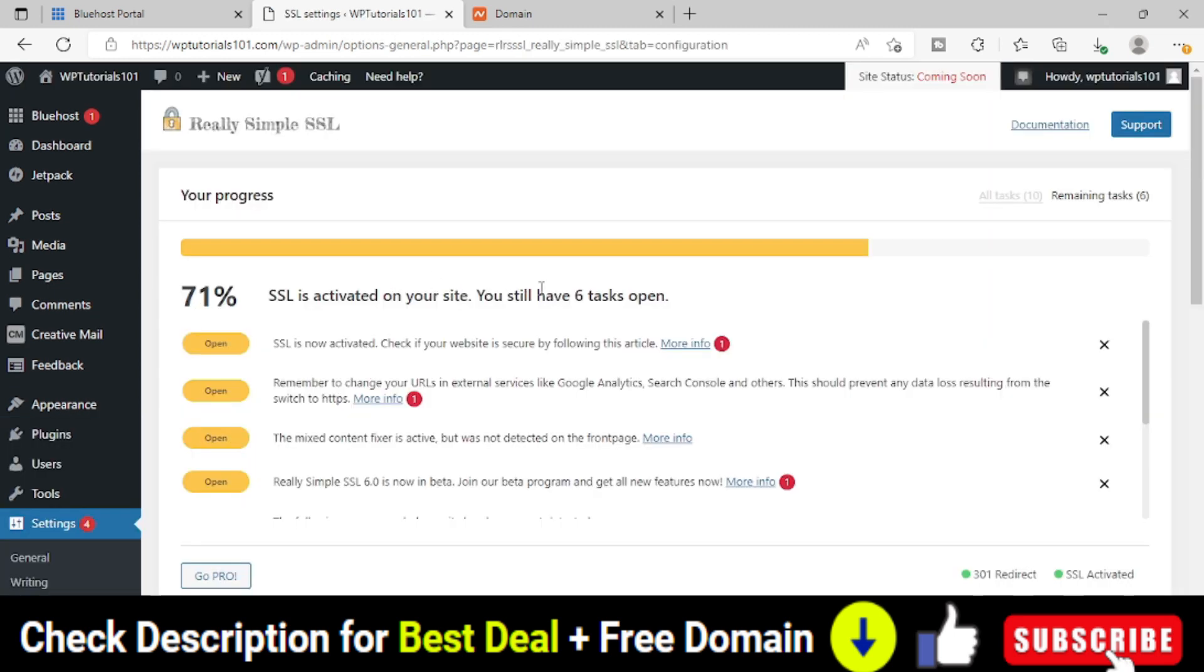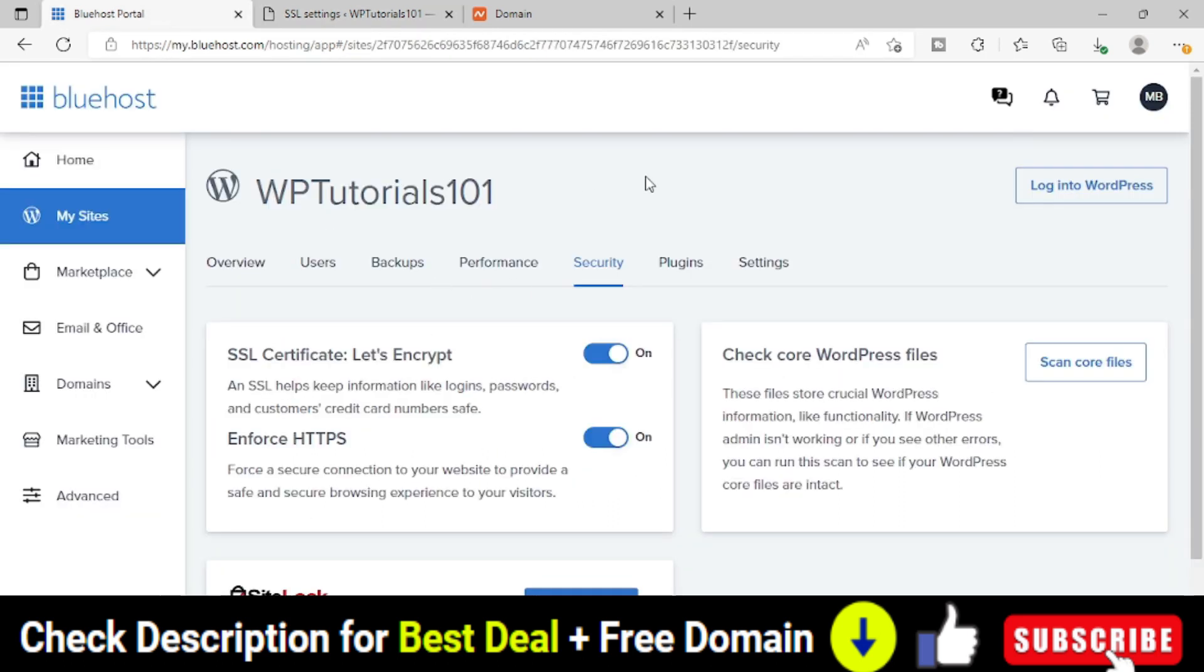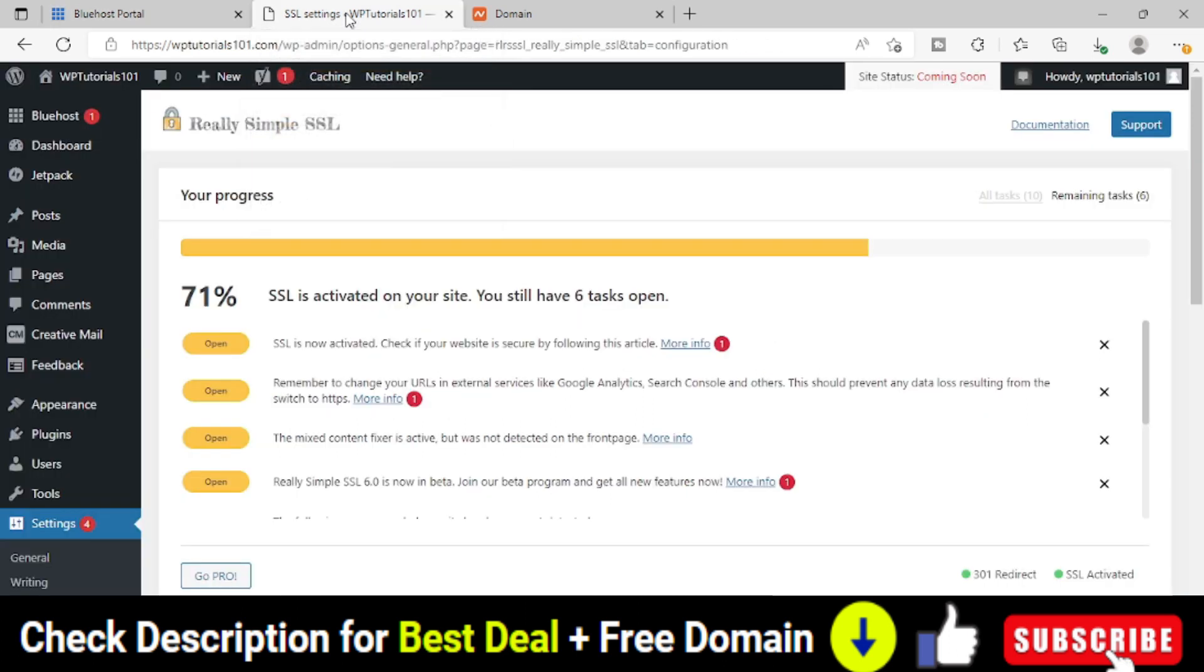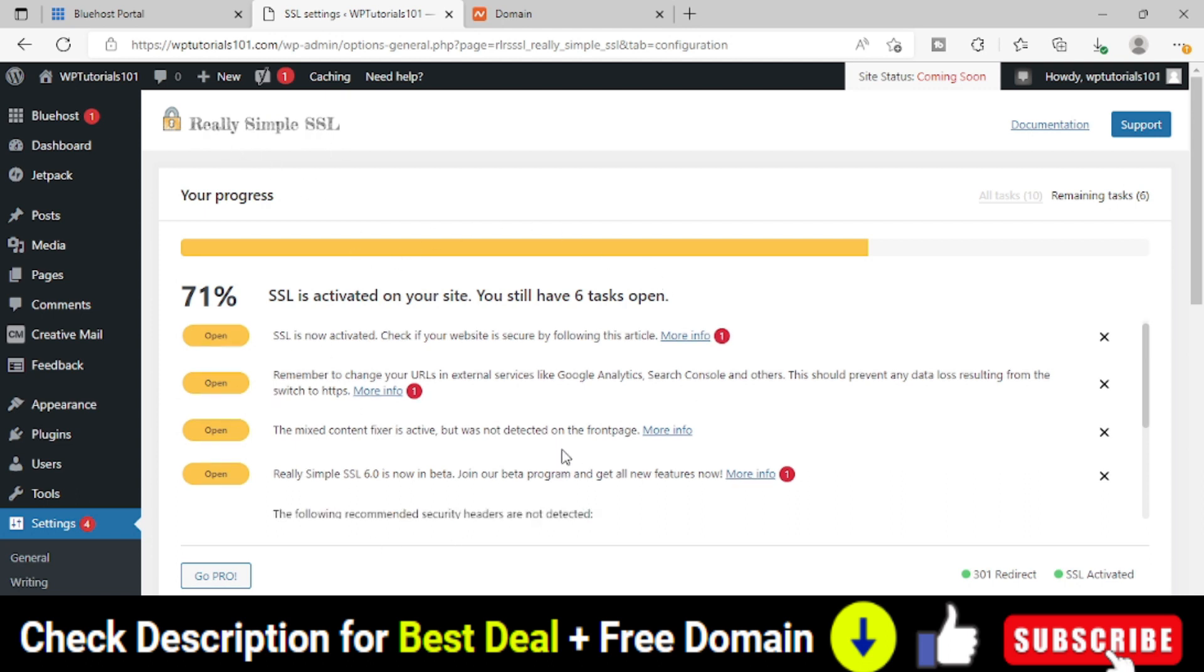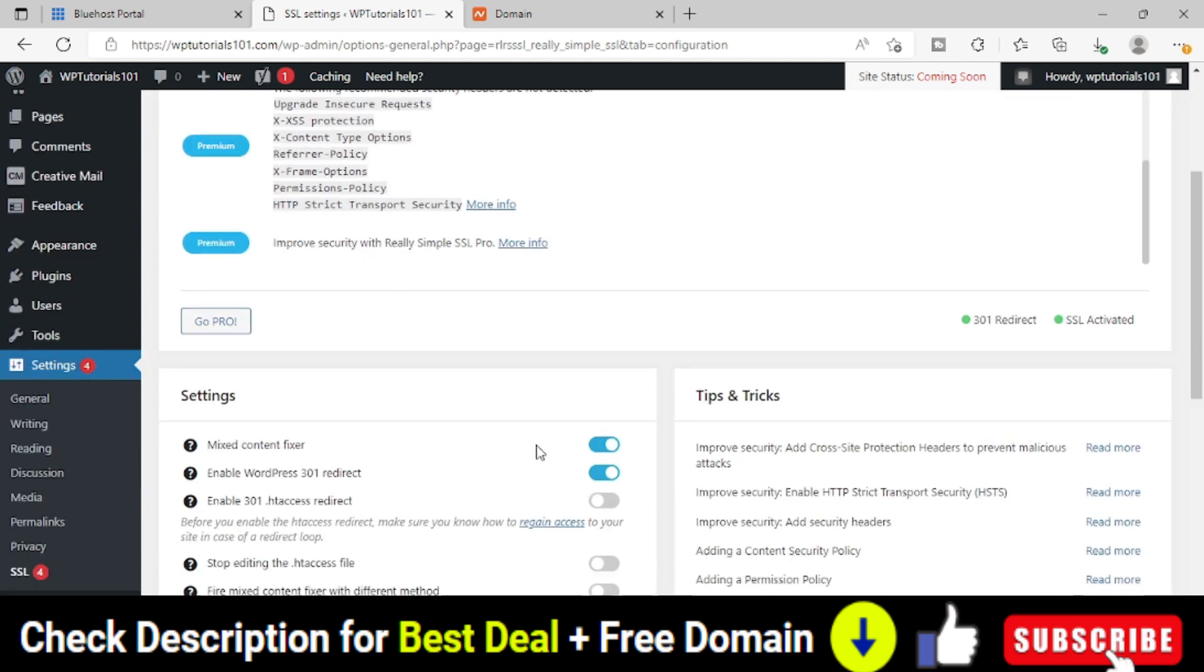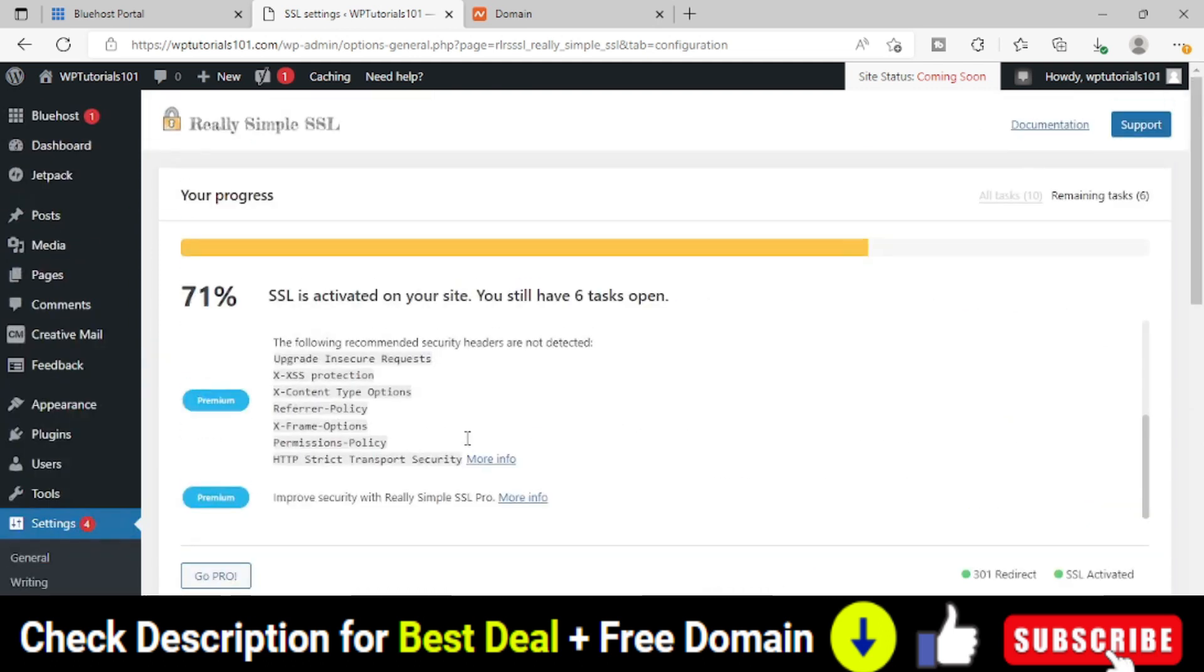That's it. So what this plugin will do or why exactly we have installed this plugin is, whenever we are installing SSL from our web hosting plans, actually those are free SSL certificates, they are not paid SSL certificates. So they are not 100% secure or they are not applied 100% throughout the website. So if you install this Really Simple SSL plugin, it will make sure that everywhere the HTTPS has been applied in your website, whether it's an image, whether it's a simple file, whether it's a page post everywhere. So you must install this Really Simple SSL.